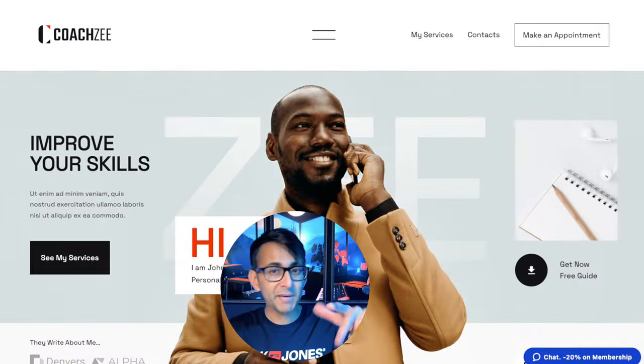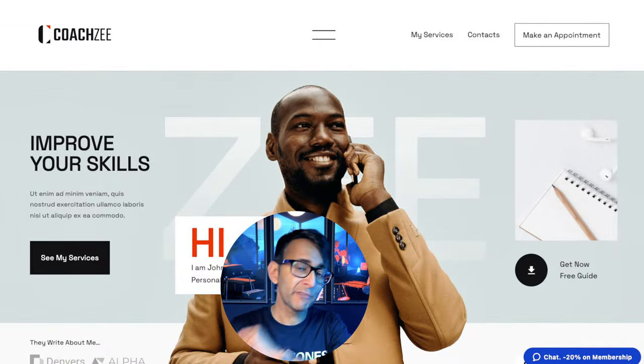I'm going to show you my number one choice for an appointment booking plugin solution for your WordPress website. There are so many options out there, but what you can do for free with this plugin is going to blow your mind. I'm not making this up.